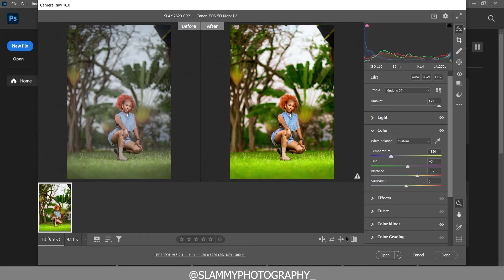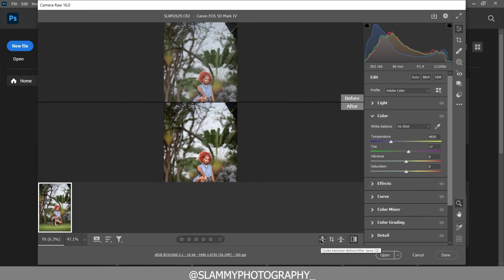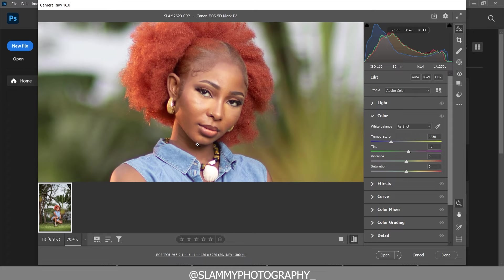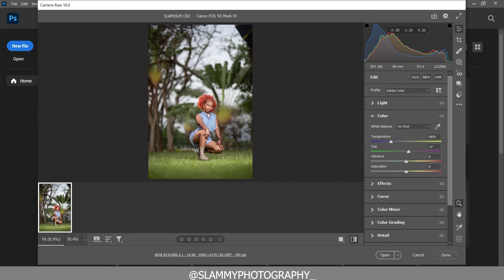The first thing you do to your image when you load them into Camera Raw is not to color grade them. It's never advisable to start applying presets once you just load them into Camera Raw. Instead, first of all, you color correct your image.